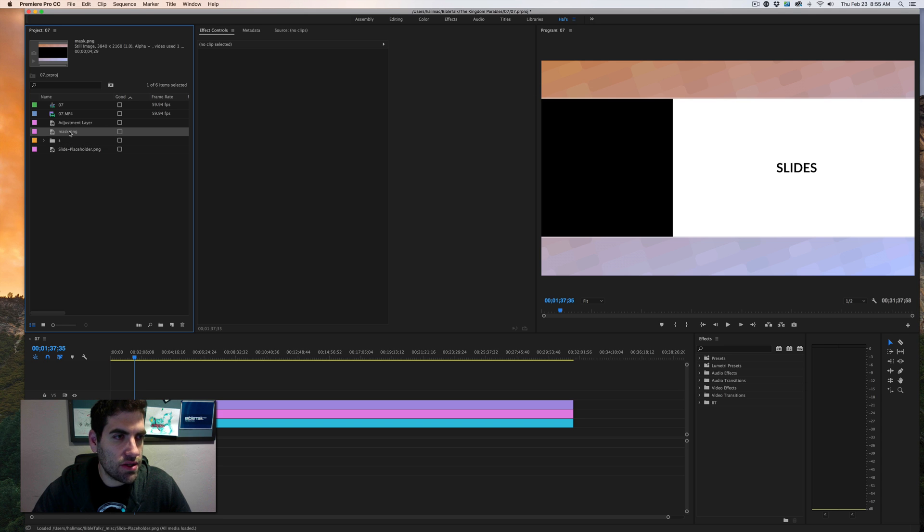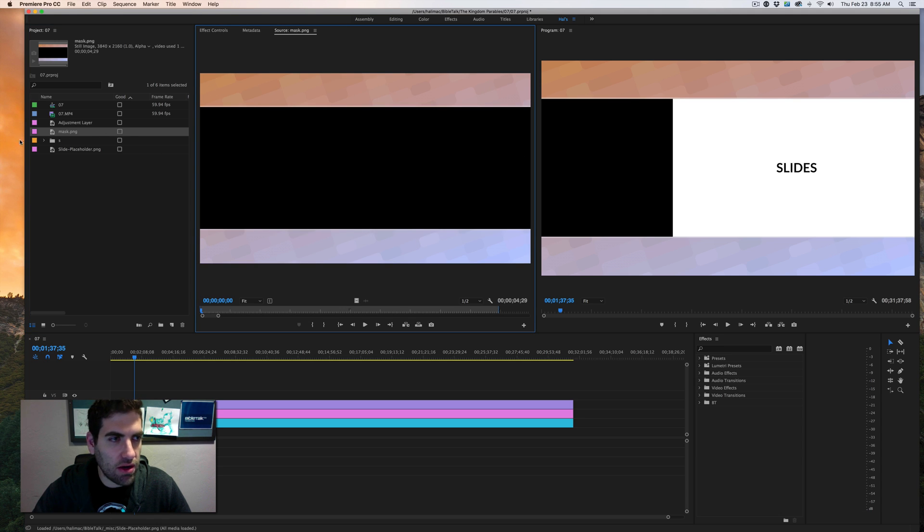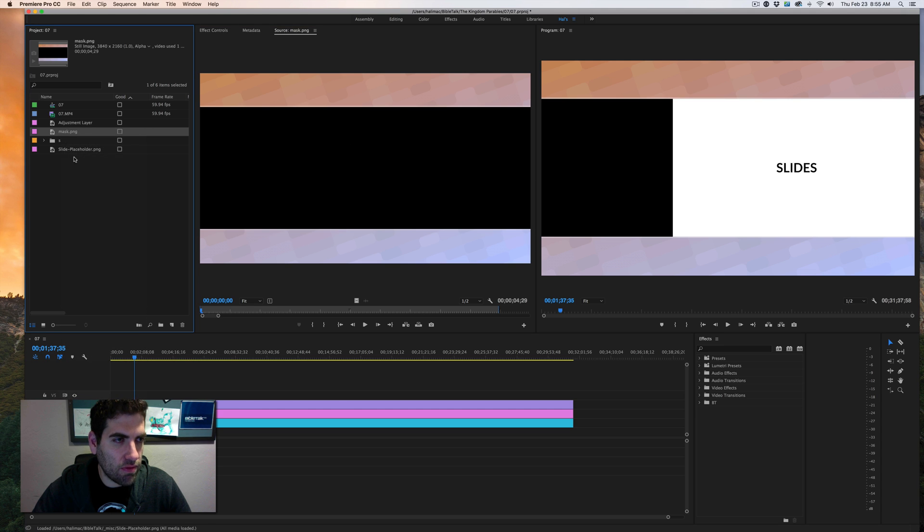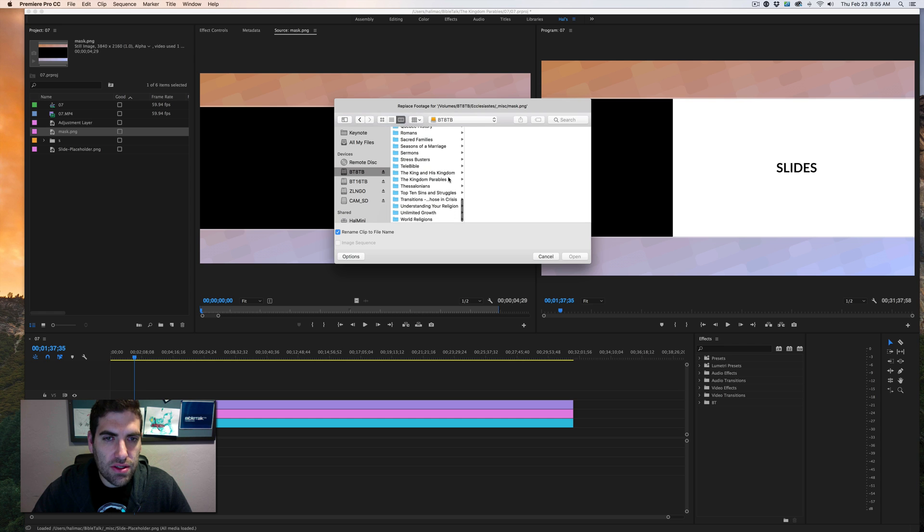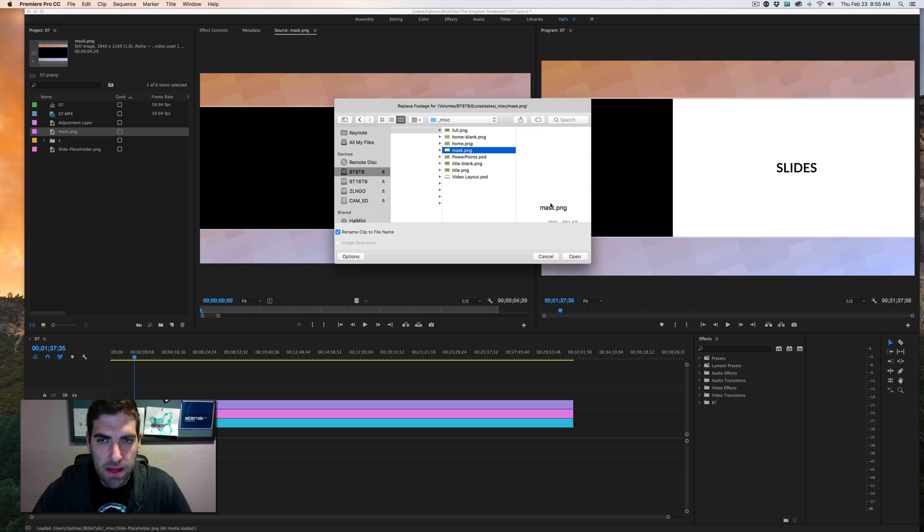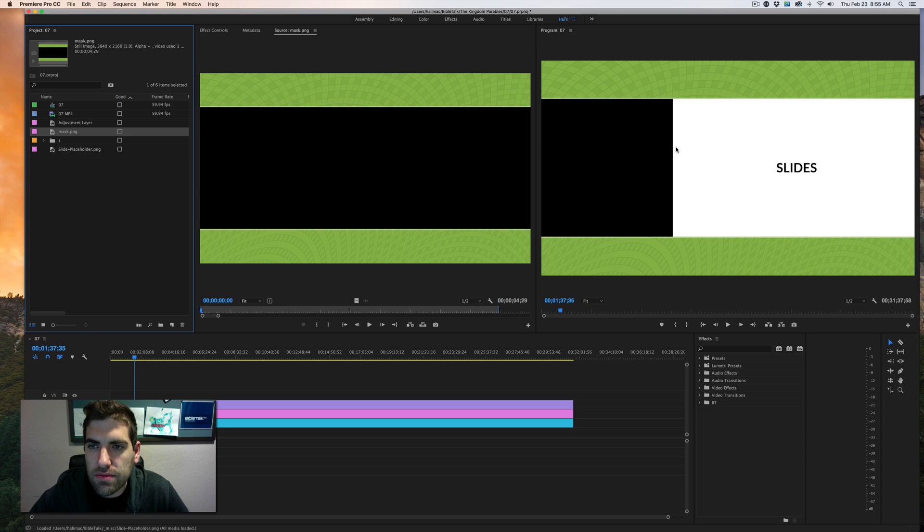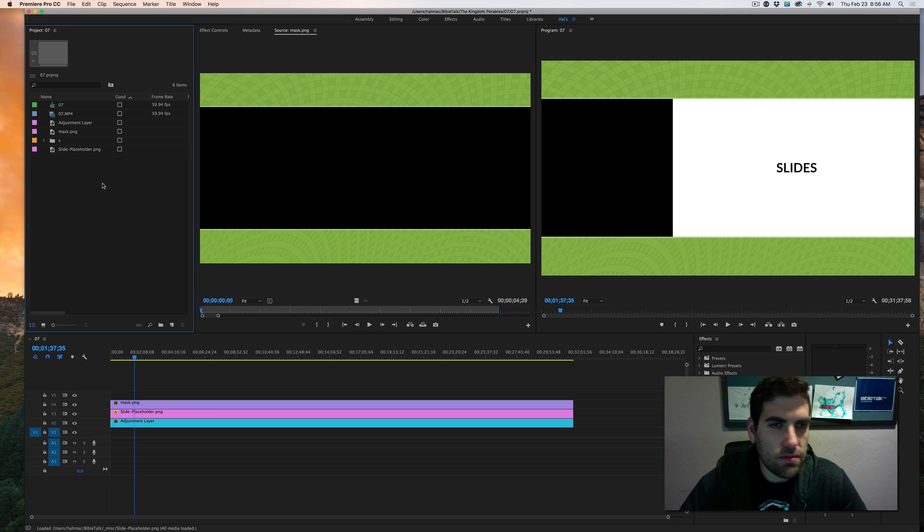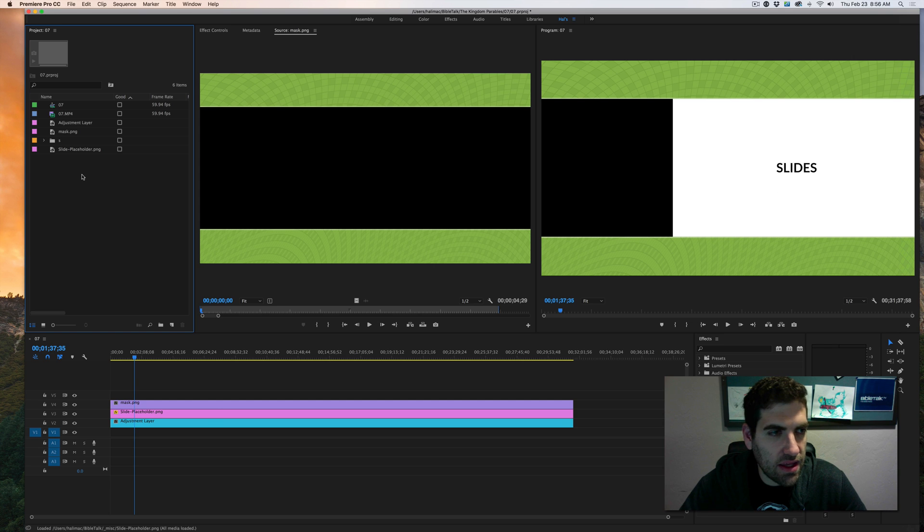The first thing you're probably noticing here is that this is not the right pattern for our video. I can do that by right clicking on the mask, which as you see if I double click in here is just the top and the bottom. This is transparent in the middle. If I right click on that, I just right click replace footage and I go into kingdom parables miscellaneous mask and then boom, it changes it to the other thing.